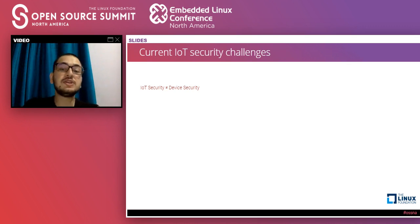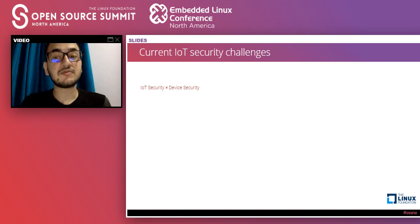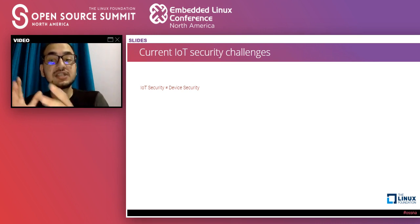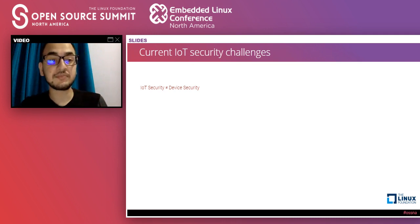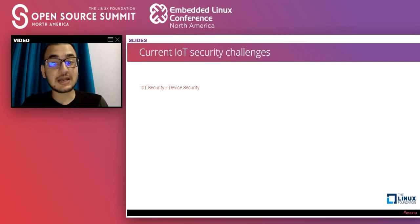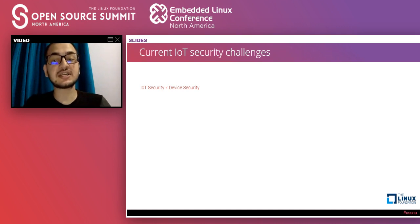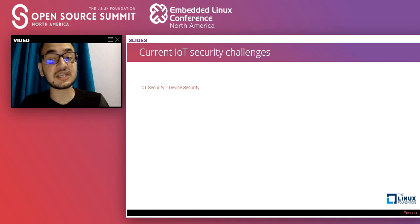One of the major problems is that companies and developers still think IoT security is all about device security. When we talk about security in IoT, it is about securing the entire ecosystem — your mobile application, cloud communication, device-to-device communication, web application, and various other components. If any component is insecure, this may lead to the compromise of the entire ecosystem, not just the physical IoT device. Developers need to focus on securing the entire ecosystem.